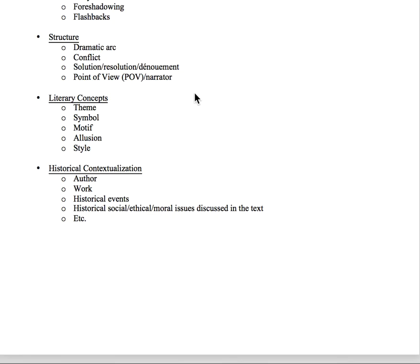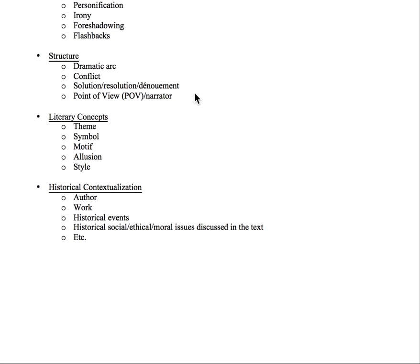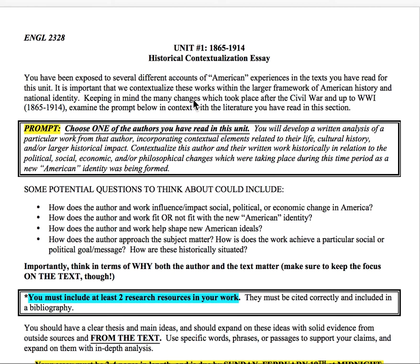For historical contextualization, look at the author's biography, how and why the work was written, and whether it was a speech given at a particular point in time. Look at the historical events surrounding the work and the ethical, moral, or social issues discussed in the text and why they were prevalent at that time. Hopefully this gives you a good idea of what I'm expecting. If you have any questions, please feel free to reach out to me throughout the week — I'm happy to offer suggestions and I really want you to do well.